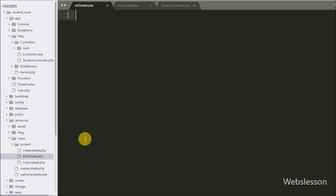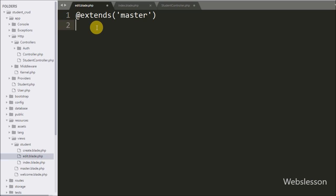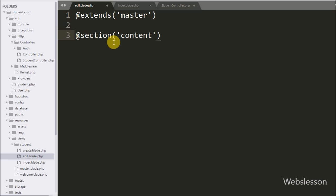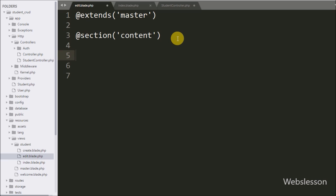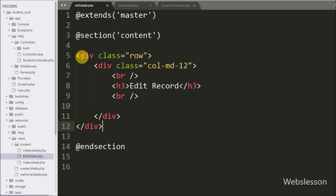Now we go to the edit.blade.php file. Here we want to extend the master.blade.php file template, so we write @extends with the file name master. After this we write the @section directive with content between brackets. This directive defines a section of content while the @yield directive will display the content on a given section. We close this with @endsection, and between these we write some HTML code.